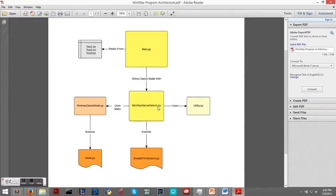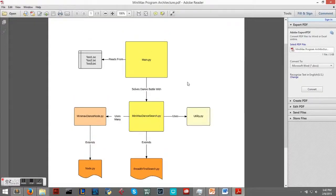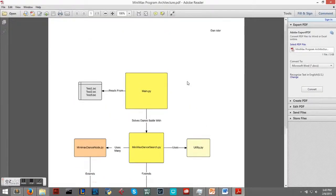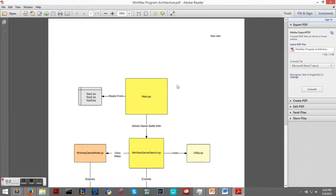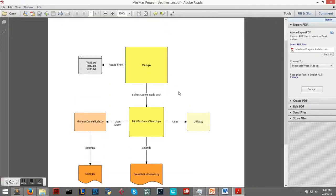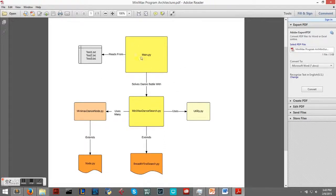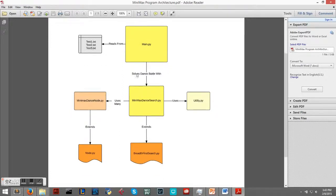I wrote this in Python. We have our main class that's going to read from our text files with our data, and then main will use Minimax Dance Search to solve our dance battle.